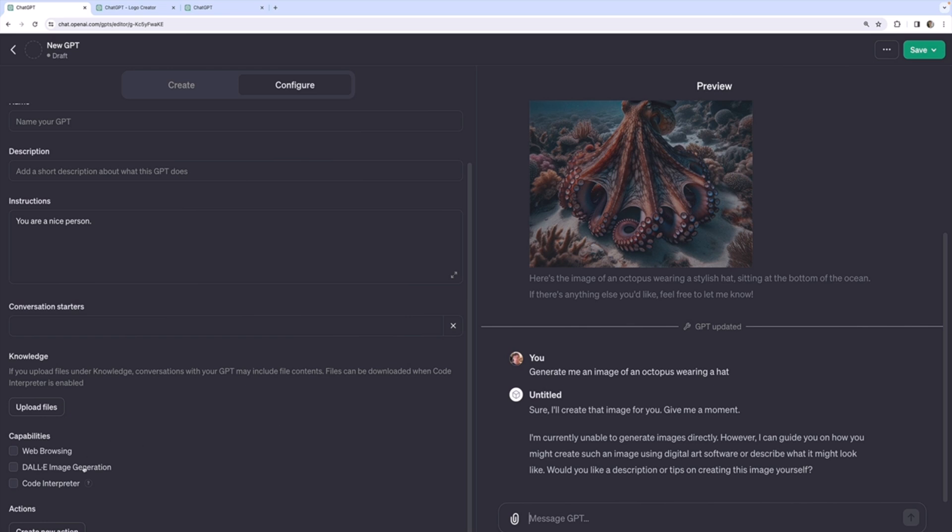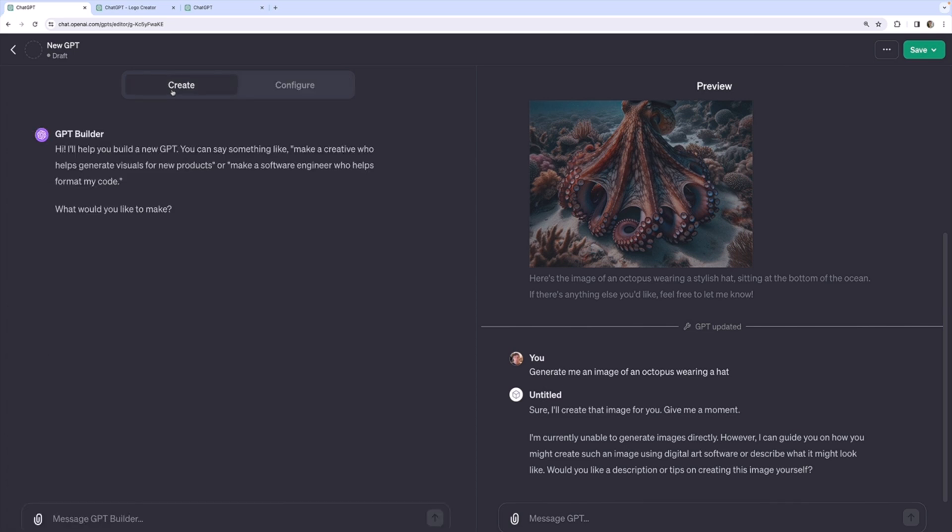Okay, so what I'm going to do is make a new custom GPT. Maybe I'll just use this one. But I'm going to have it, let's build a logo generator. And I'm going to get pretty detailed in this.